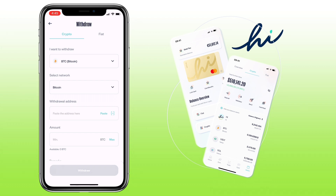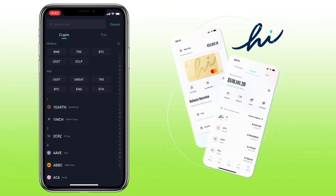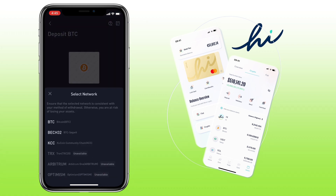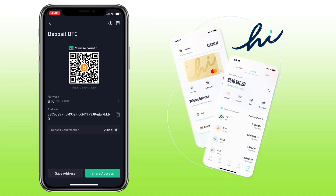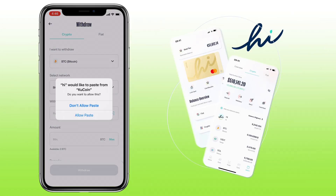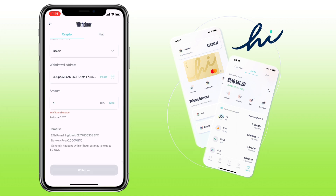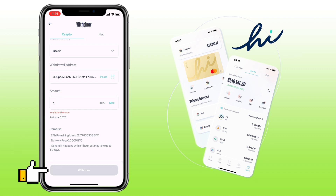Then, go to your external wallet. In my case, I will use my KuCoin app. Make sure to select the same crypto and network. Copy your deposit address. Go back to HiApp. Paste your external address here. Enter the amount of withdrawal. Under, you will see important remarks. Once everything is set, you click withdraw and proceed with the process.